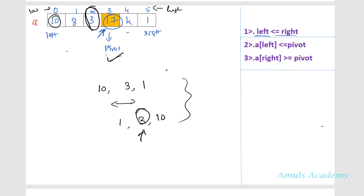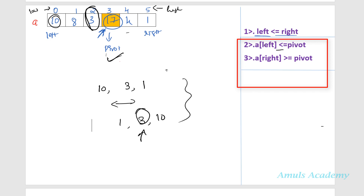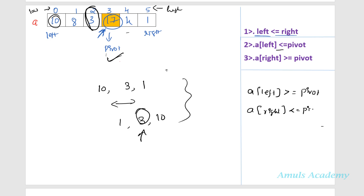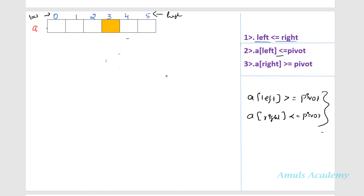These are the four ways to select the pivot element. Next, in all examples we arranged numbers in ascending order. If you want to arrange numbers in descending order, simply change the comparison symbols. Instead of checking that the value at left is less than or equal to pivot, check that it is greater than or equal to pivot. And on the right side, instead of checking greater than or equal to pivot, check that it is less than or equal to pivot.